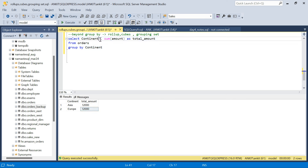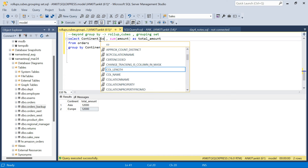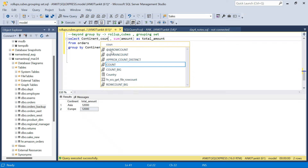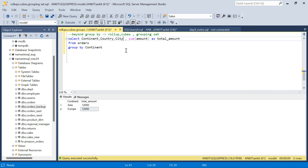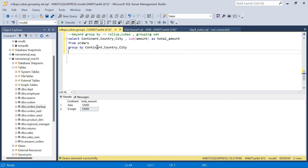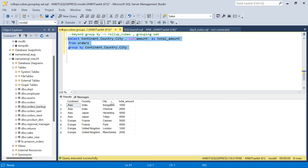Now let's say I want to see on all three columns — continent, country, and city. I want total aggregation at this level for each continent, country, and city combination — what is the total sales. This is also the granularity of my table. So this is the total sales at continent, country, and city level.